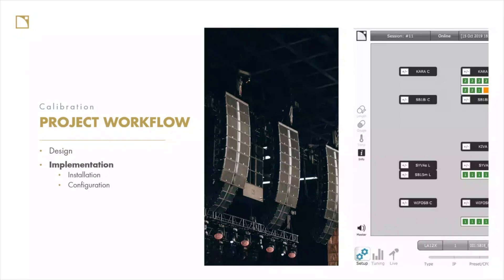The second step is implementation — we get on site and install the sound system. We put speakers in the air, configure our network setup in LA Network Manager, configure routing and patching of all cables. At this point we might also start to discover anomalies in our design: it turns out I can't achieve the position I wanted or the solution I planned. If those anomalies are large enough, we might need to return to step one and verify that the choices we're making are still valid.